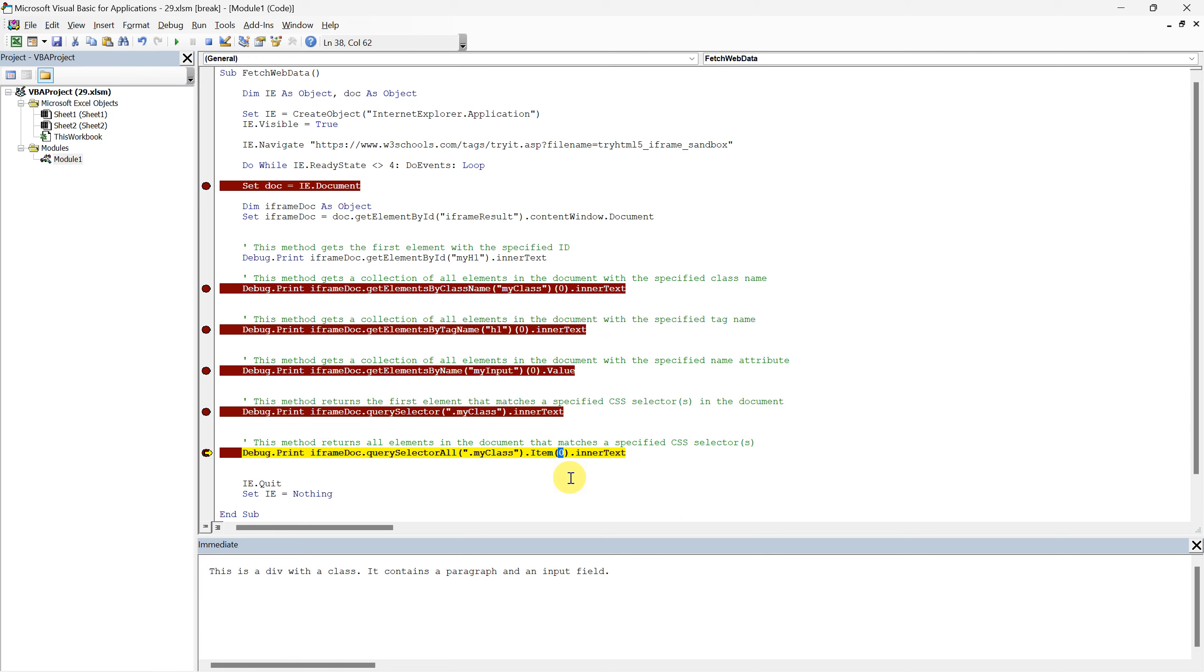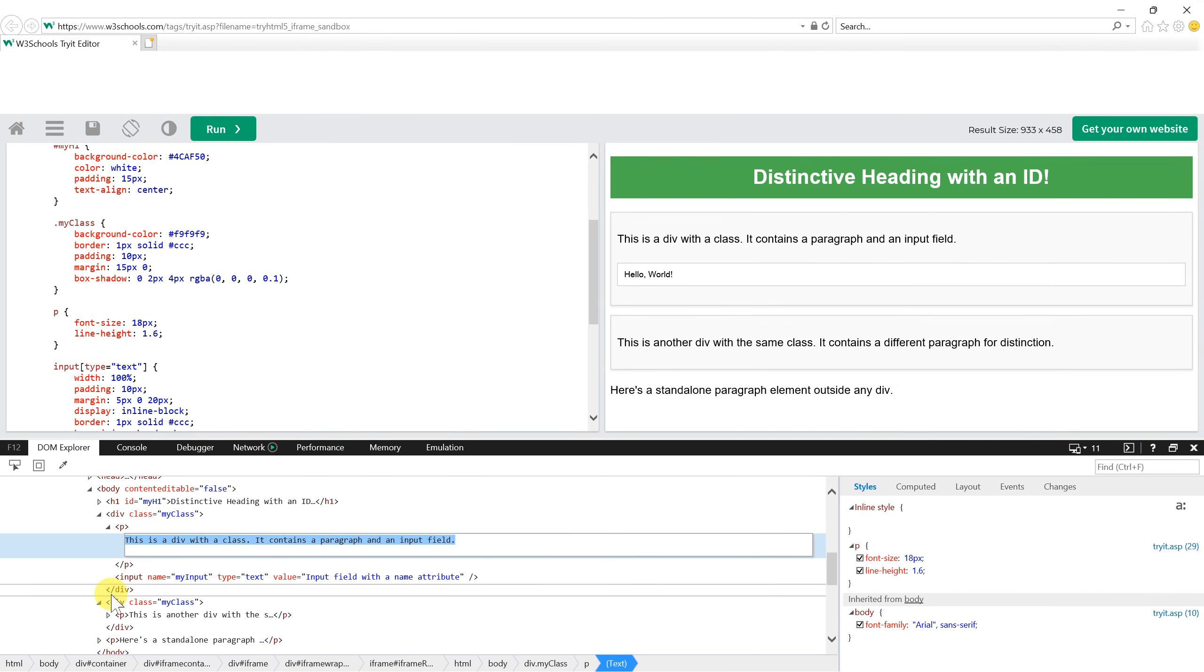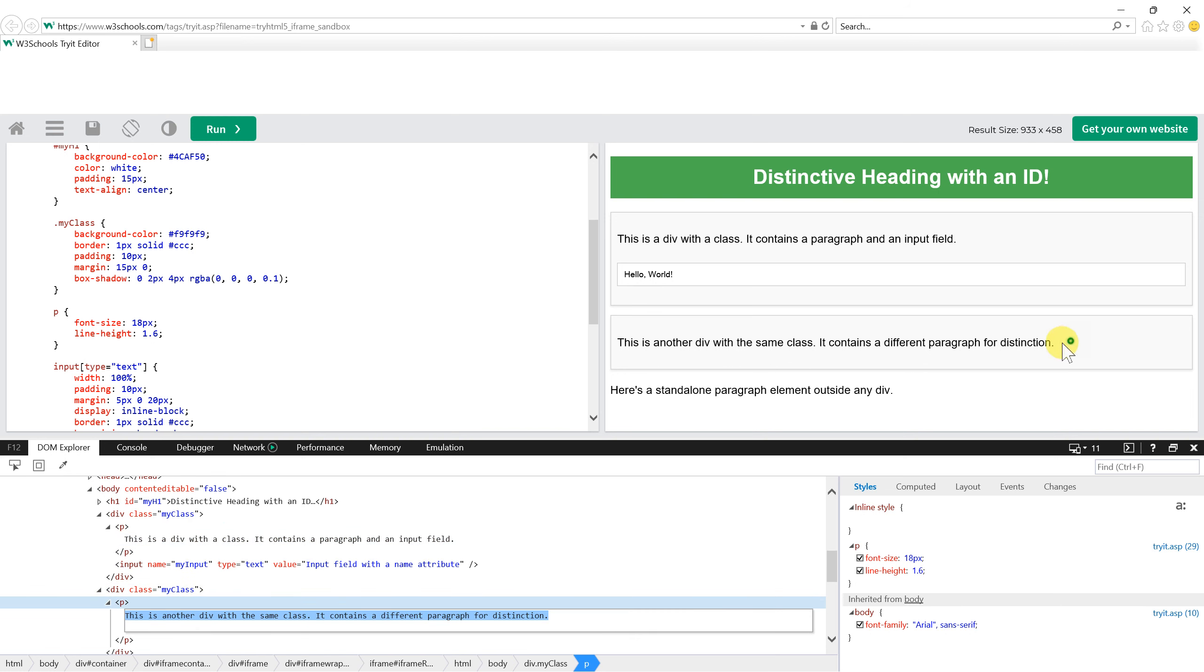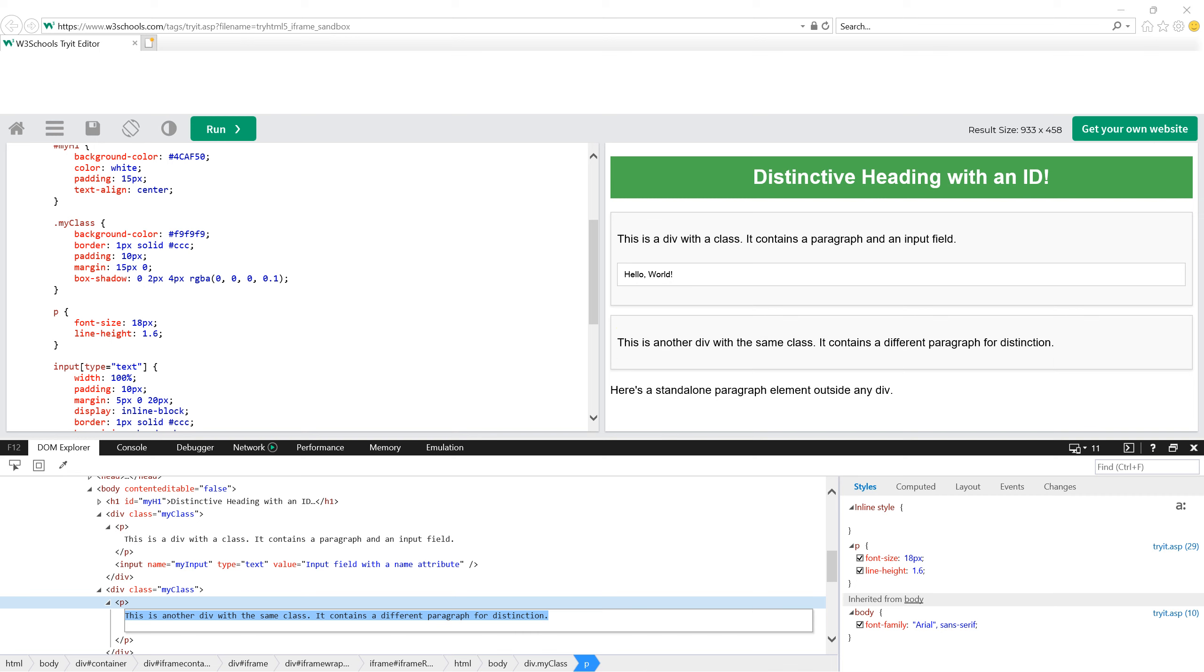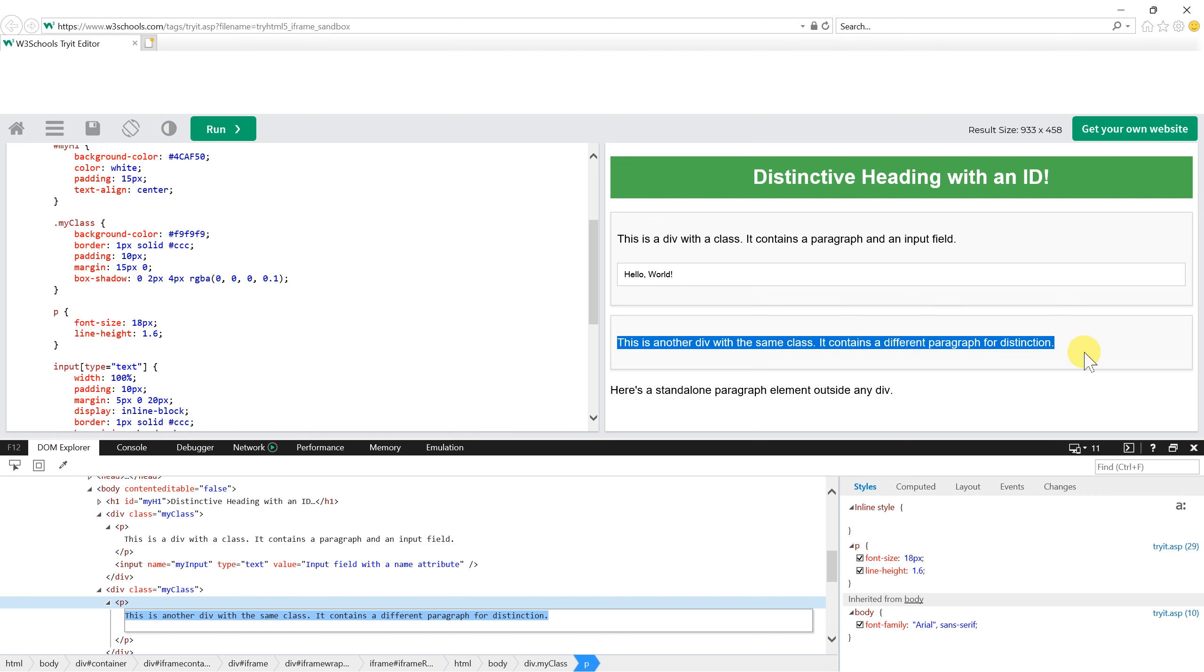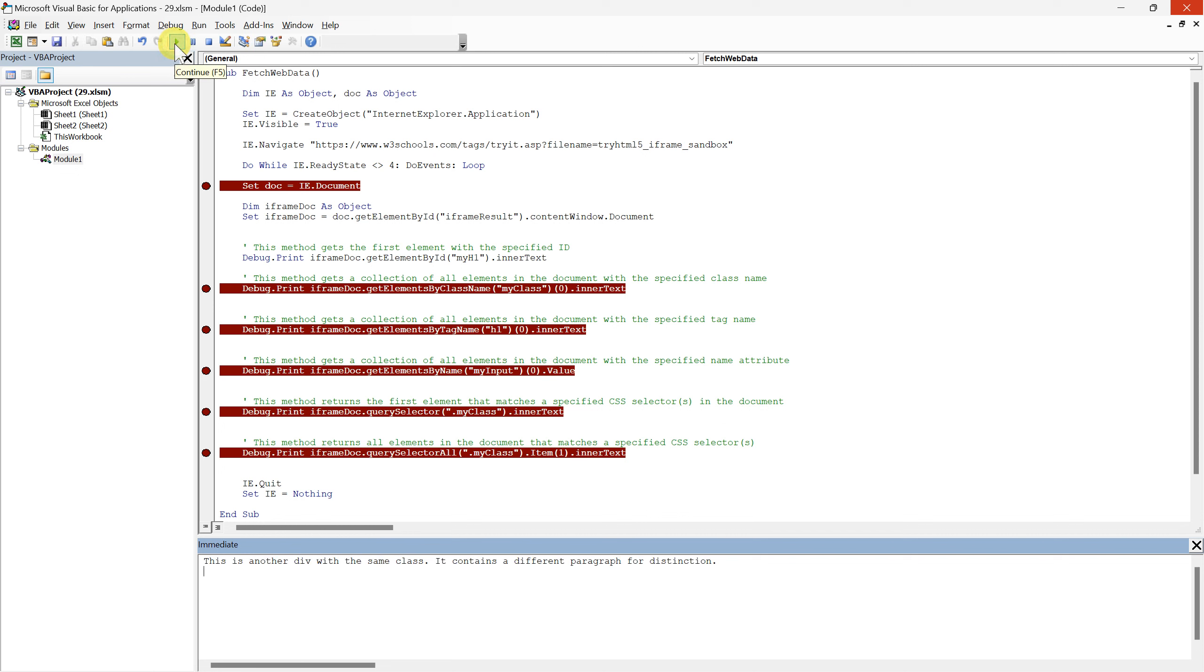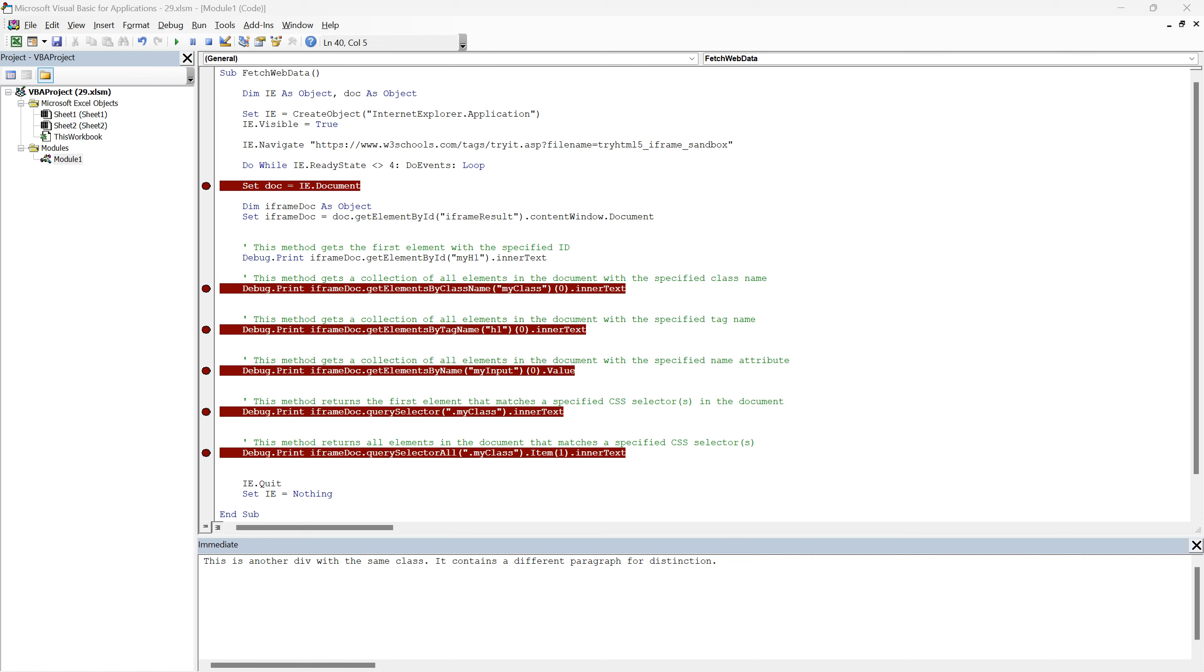By altering the zero to one, we're shifting our target to the second div. Now when we execute this modified code line, we should observe the content of the second div, which reads, this is another div with the same class, it contains a different paragraph for distinction, appear in the immediate window. This demonstrates the versatility of query selector all, coupled with accurate index selection, the target specific elements, even when multiple elements share the same attributes or classes. When working with real-world websites, you might encounter scenarios with many more elements sharing the same class, being adept with query selector all, and understanding the index system can be invaluable in such situations, ensuring you fetch data from the precise element you intend to.